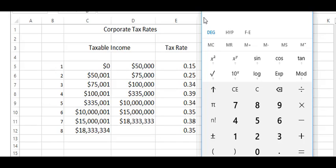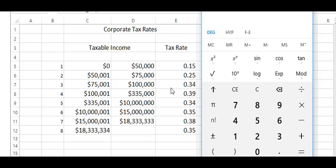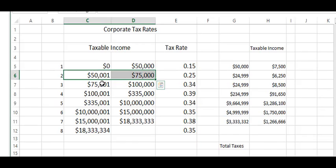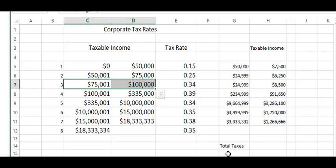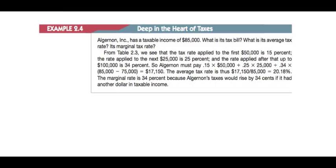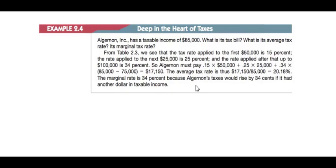The marginal tax rate, when they're asking you what the marginal tax rate is, is on the next dollar earned, what area would he be in? Which one of these rates would he be in? He'd be in the $0.34 rate because it's in this category right here. As you can see, it says the average tax rate is $17,150 divided by 85 or 20.18. The marginal tax rate is 34% because their taxes would rise by $0.34 if another dollar in taxable income came in.